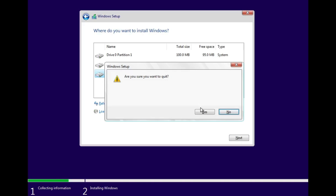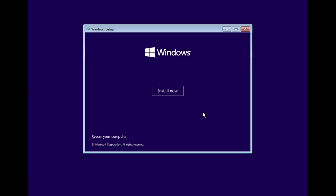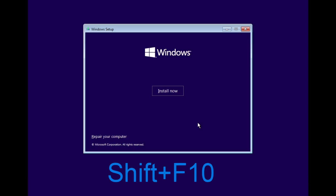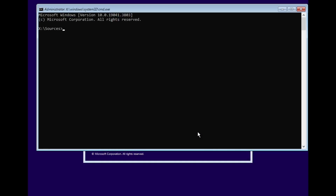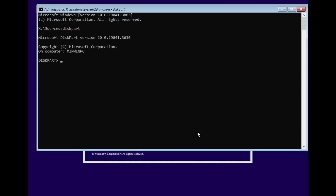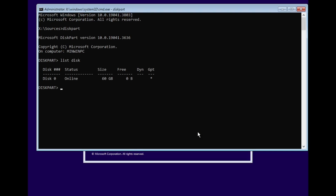Close the installation window and on the installation screen, press Shift + F10 together to open Command Prompt. Now, in the Command Prompt window, type 'diskpart' and press Enter to launch the disk management tool. Next, type 'list disk' and press Enter again.